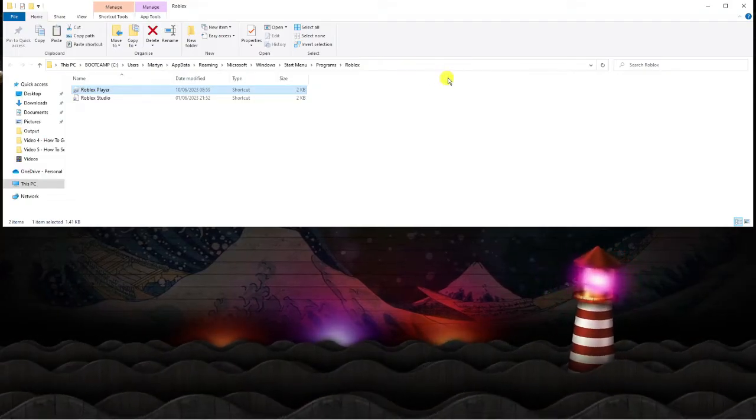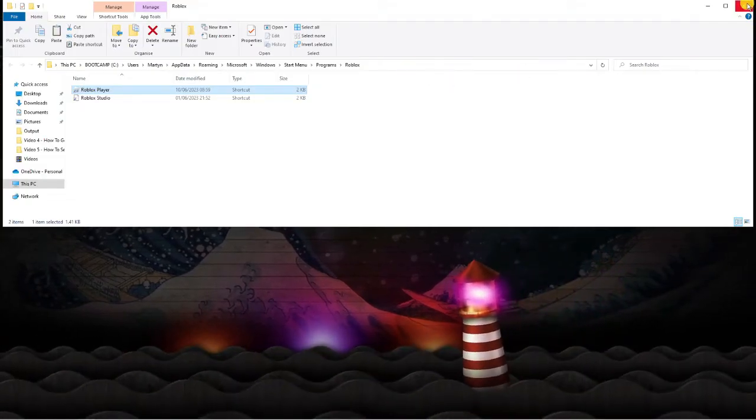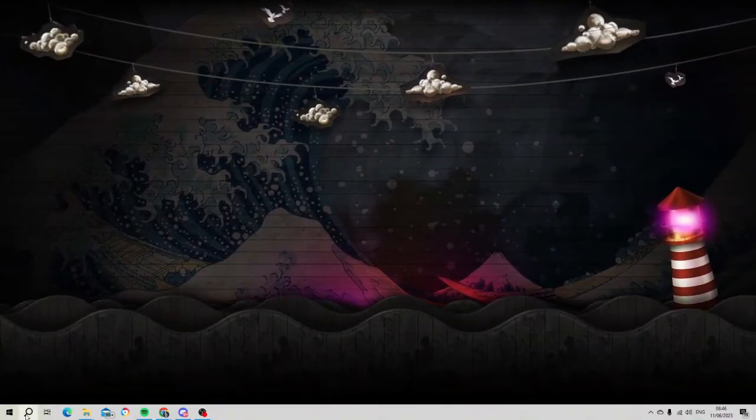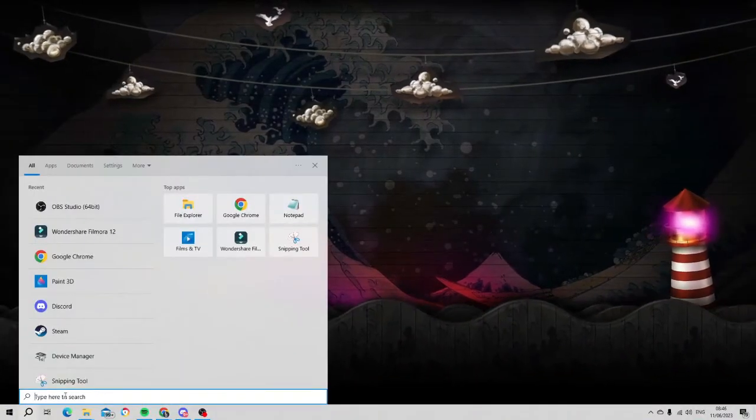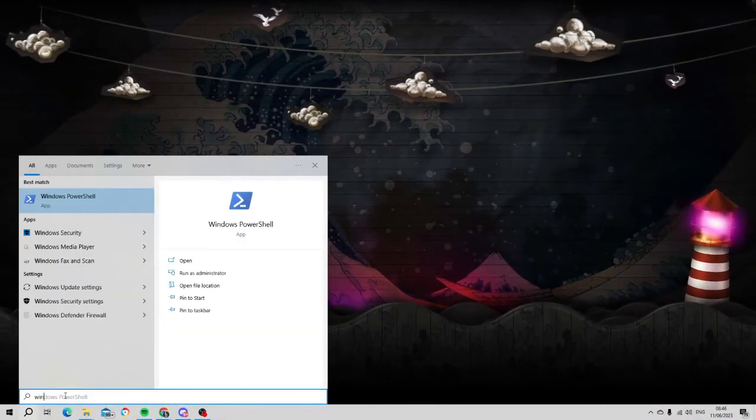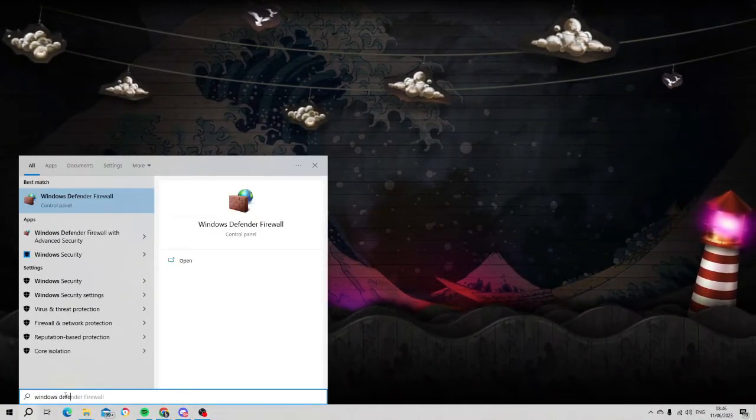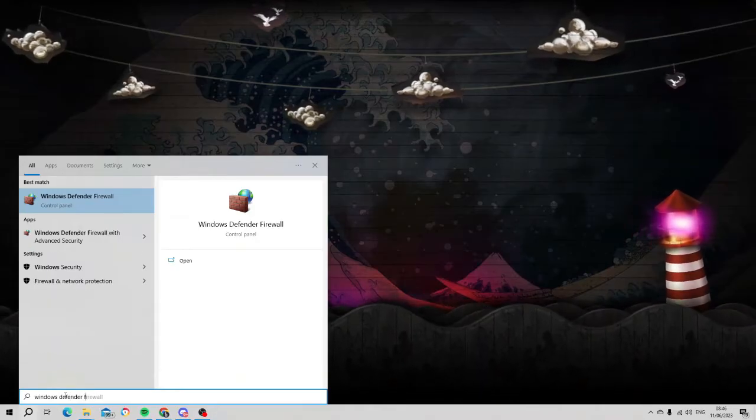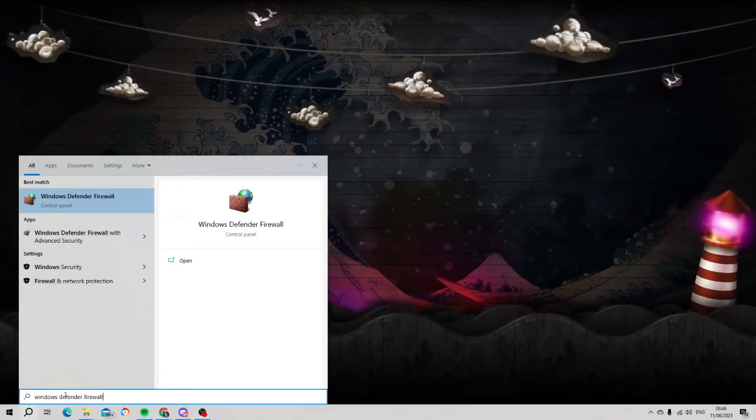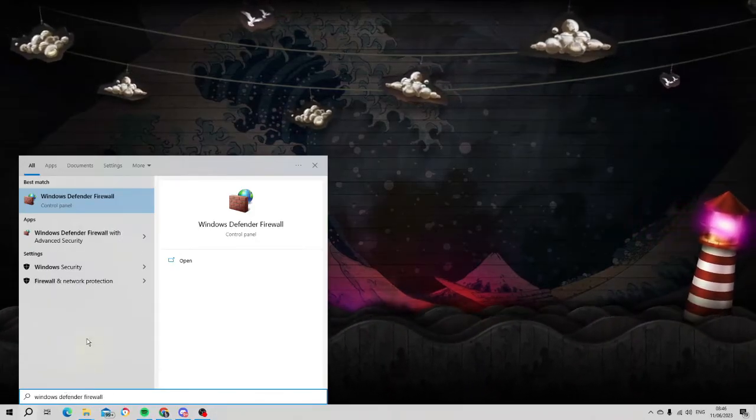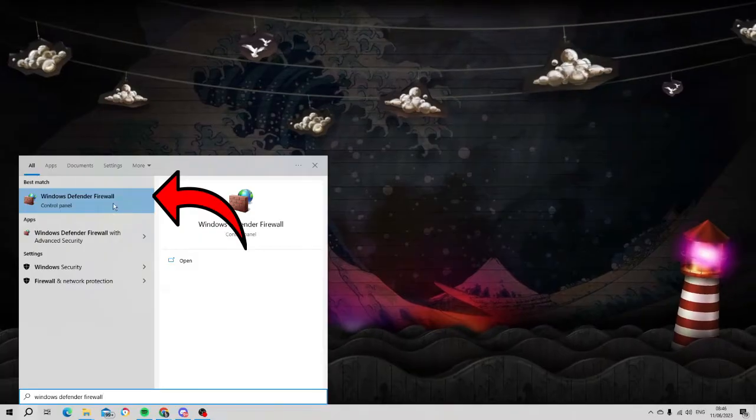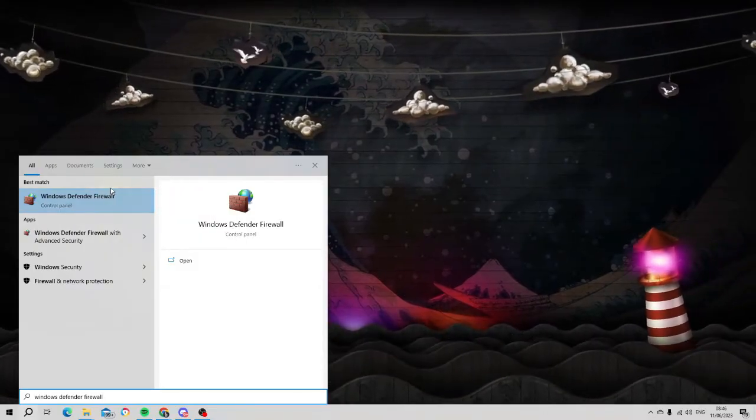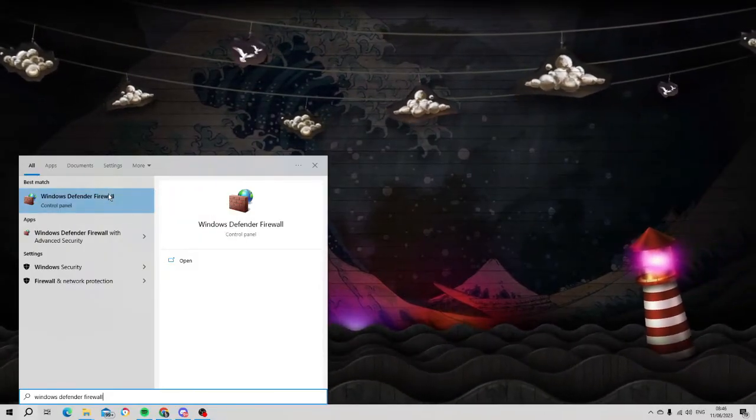Next, come down again to your search bar and in the search box this time type Windows Defender Firewall. Then go ahead and open up your Defender Firewall which should be appearing underneath best match.